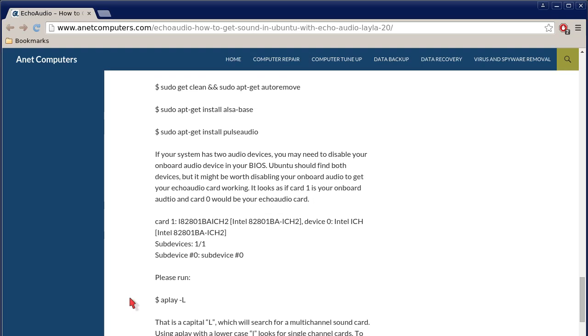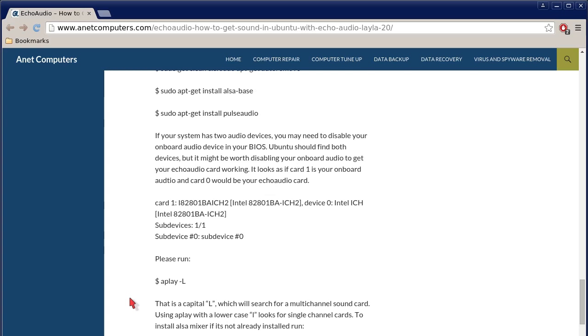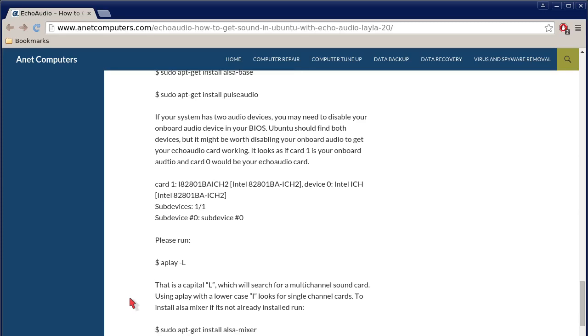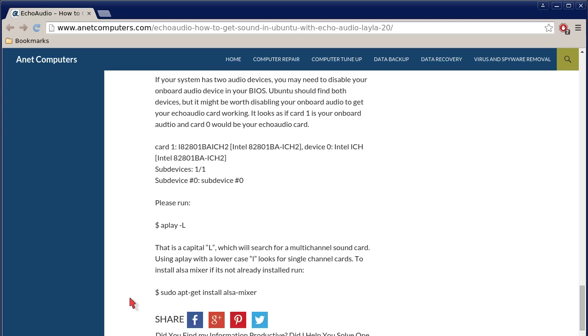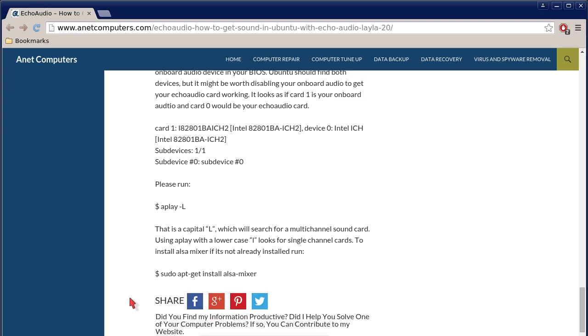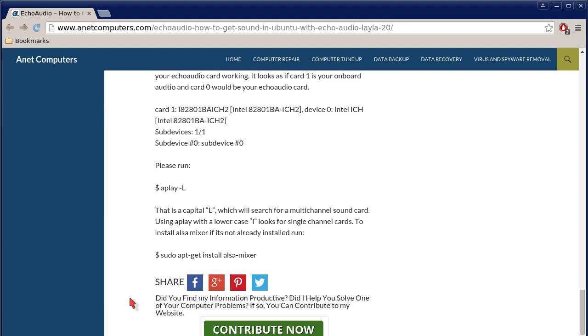If your system has two audio devices, you may need to disable your onboard audio device in your BIOS. Ubuntu should find both devices, but it might be worth disabling your onboard audio to get your Echo Audio card working. It looks as if card one is your onboard audio, and card zero would be your Echo Audio card. This is just an example. Card one is a I-82801, etc., Intel, as you can see the device, zero Intel, sub-device is one of one. And then please run aplay space minus capital L. That is a capital L, which will search for a multi-channel sound card. Using aplay with a lowercase l looks for single channel cards.